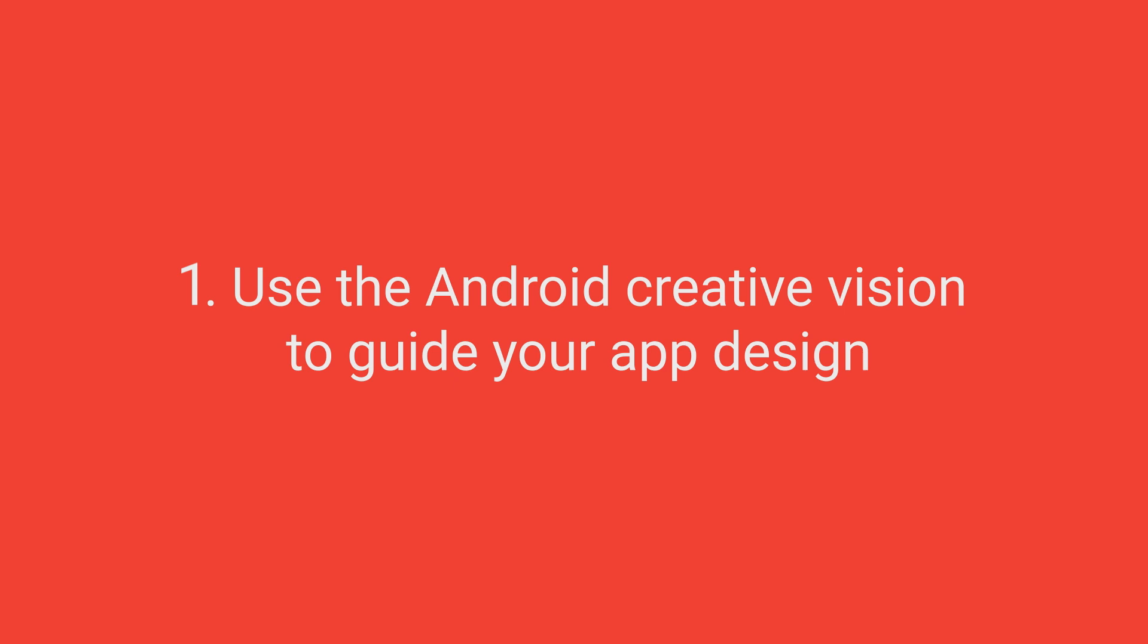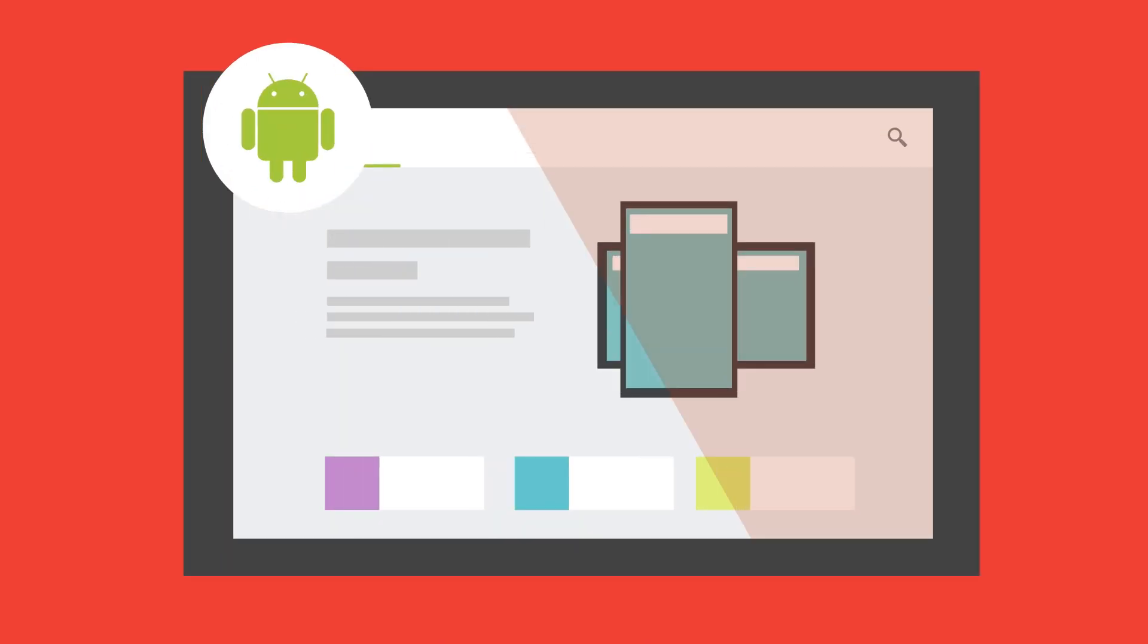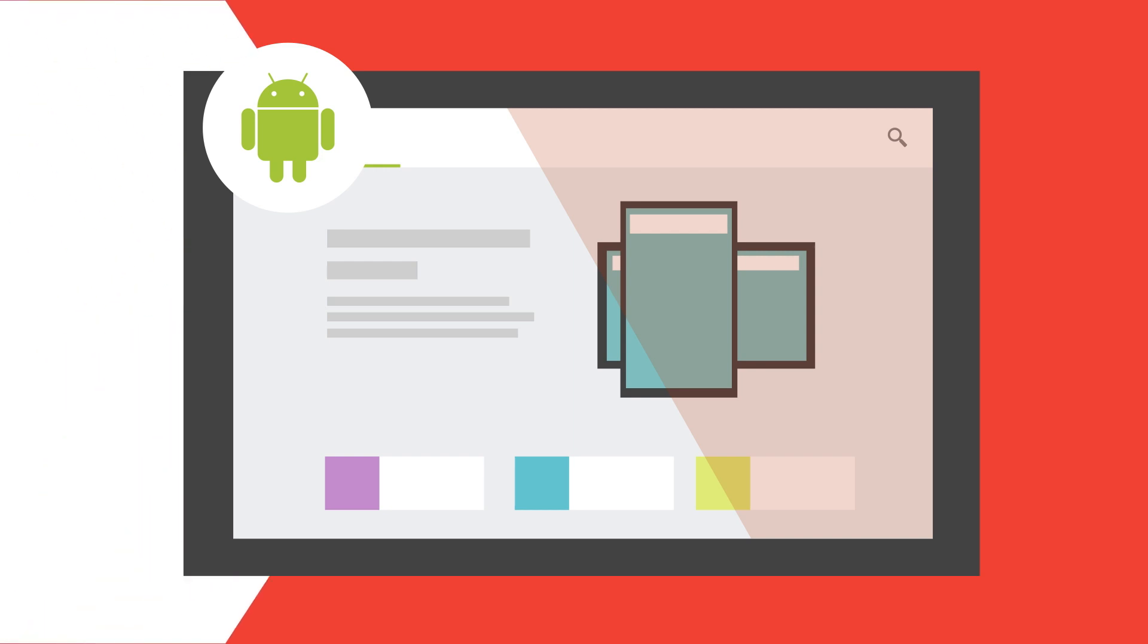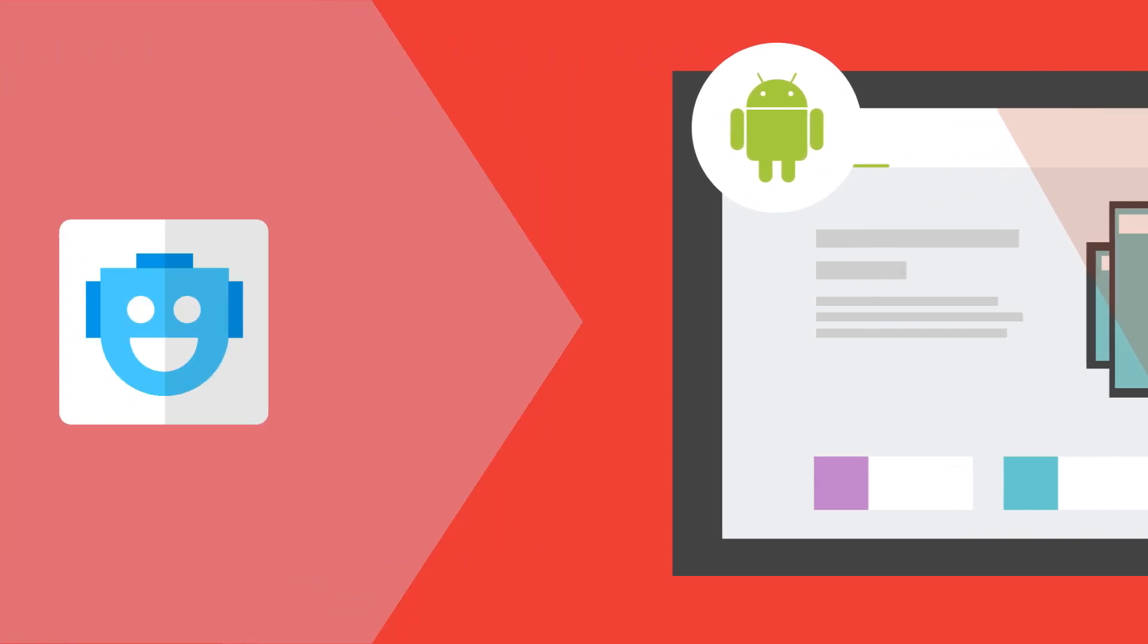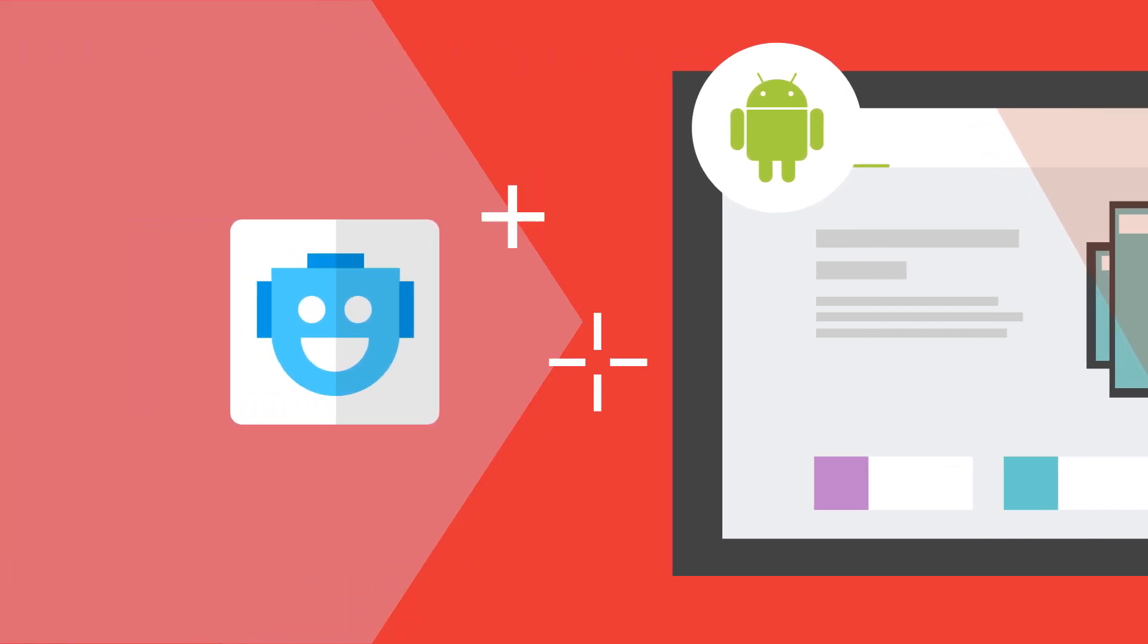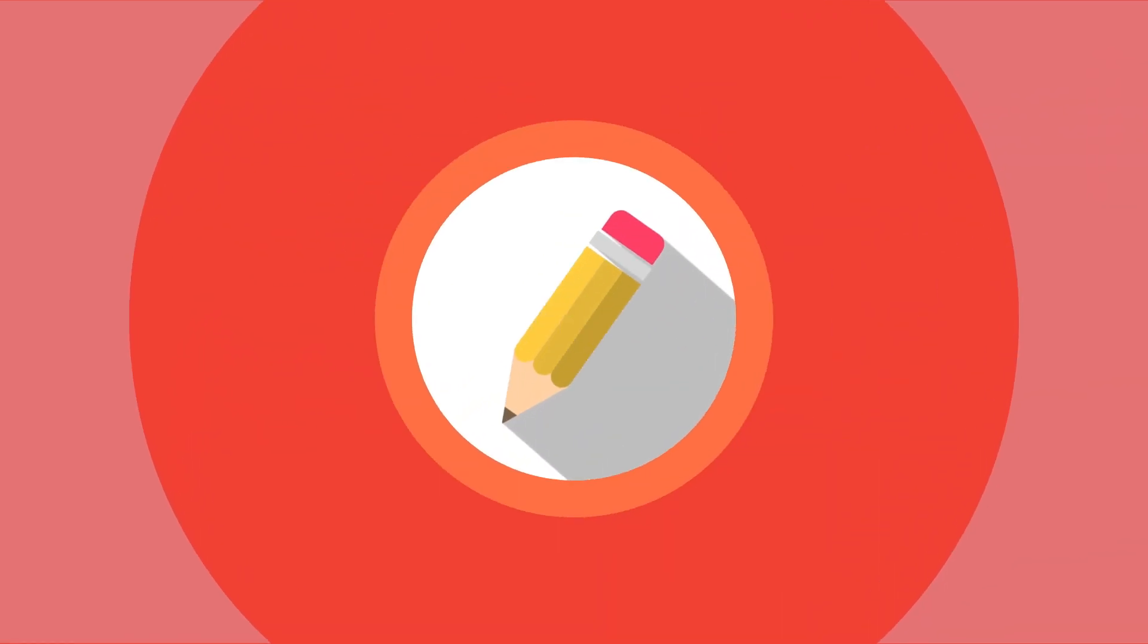Use the Android Creative Vision to guide your app design. Read and understand Android's creative vision on the Android developer's website. By embodying the principles in your app, you will enchant the user, simplify their life, and make them amazing. Make your design your own.